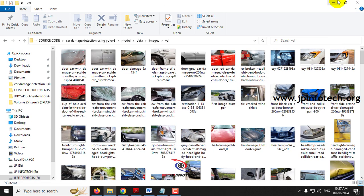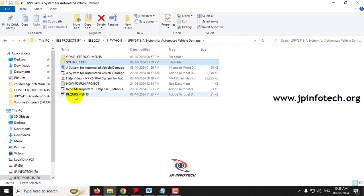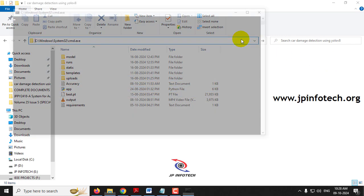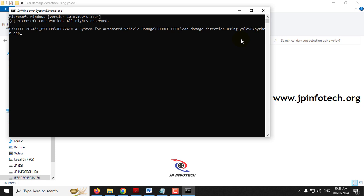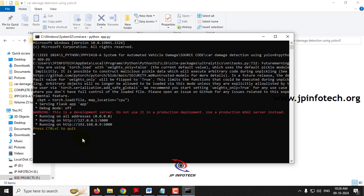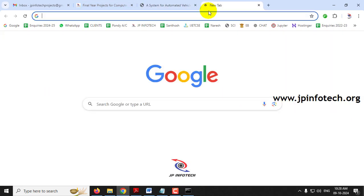Now let us see the execution of the project. Before execution, make sure you have fulfilled the requirements mentioned in the requirements file with the exact library versions and Python installed. Inside the source code location, inside the car damage folder, we have the other files and app.py file. Type 'cmd' and click enter, then type 'python app.py' and click enter. Kindly wait a few minutes. Now you can see the URL — just copy this URL, go to your browser, paste it, and click enter.